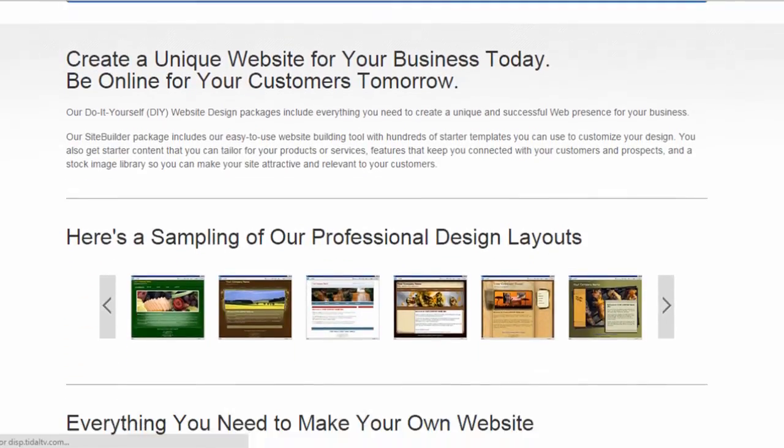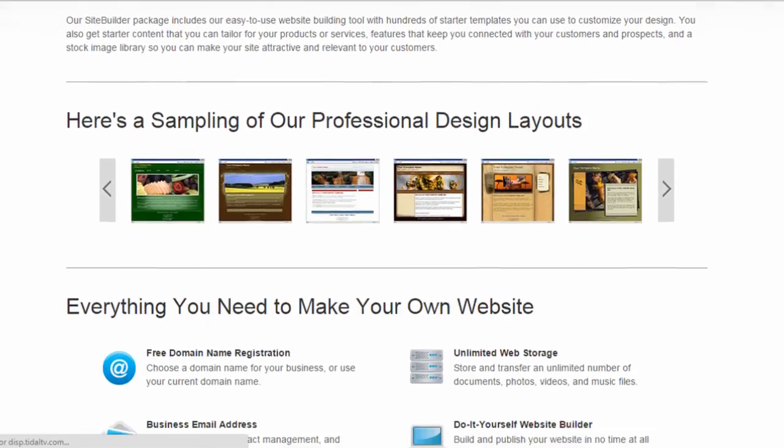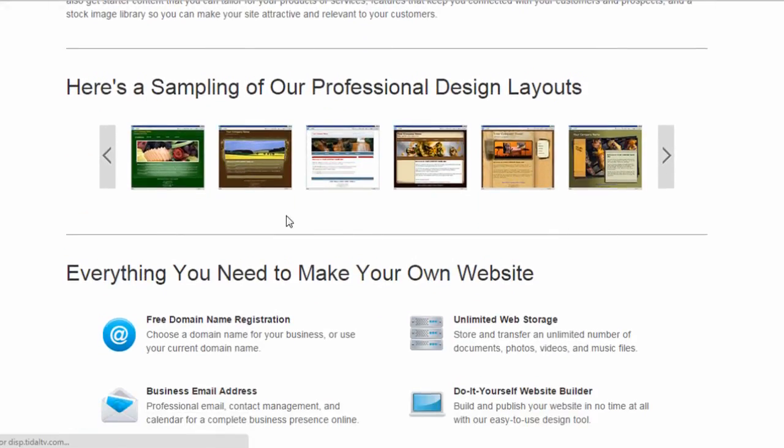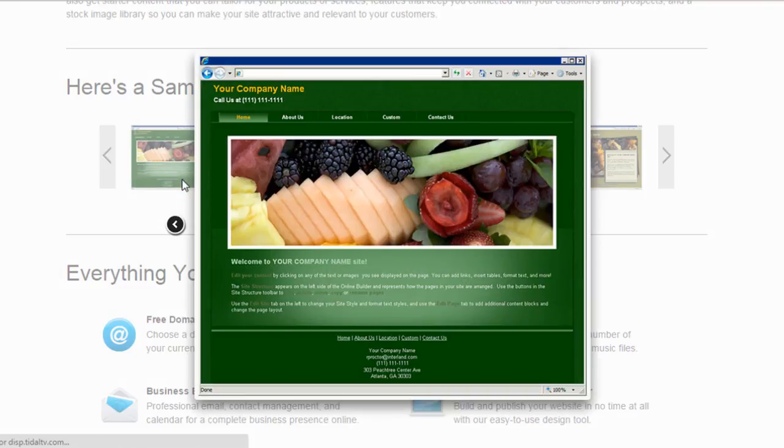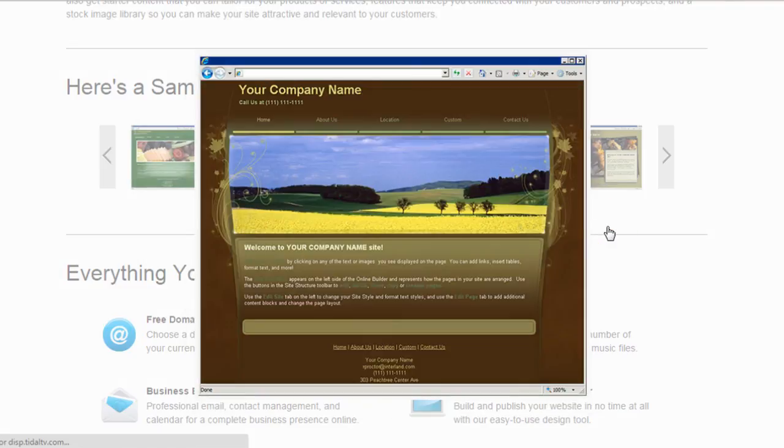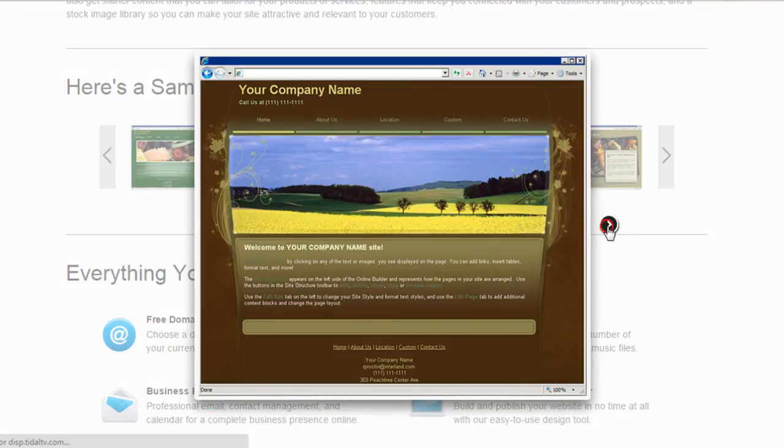And also make sure to like this video if you found it helpful and subscribe so you don't miss any of my future website builder reviews. Thanks for watching. We'll see you on the next one.